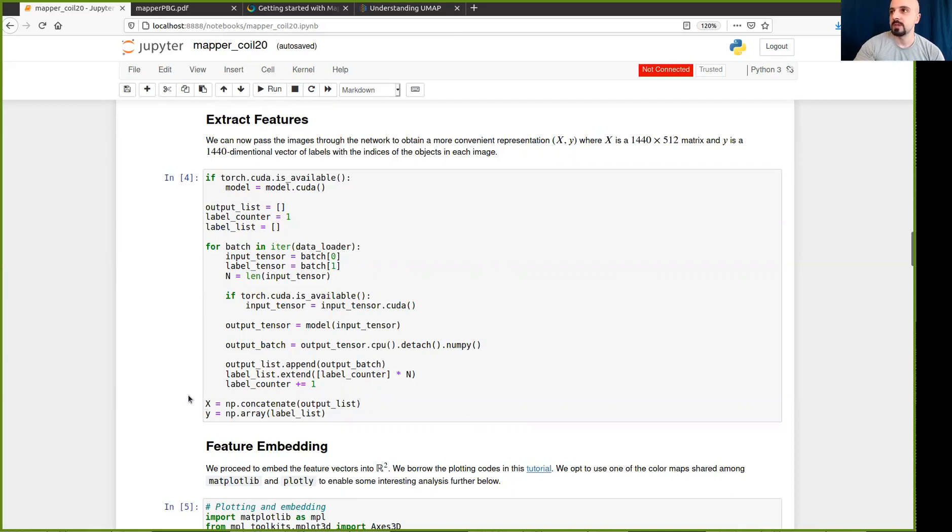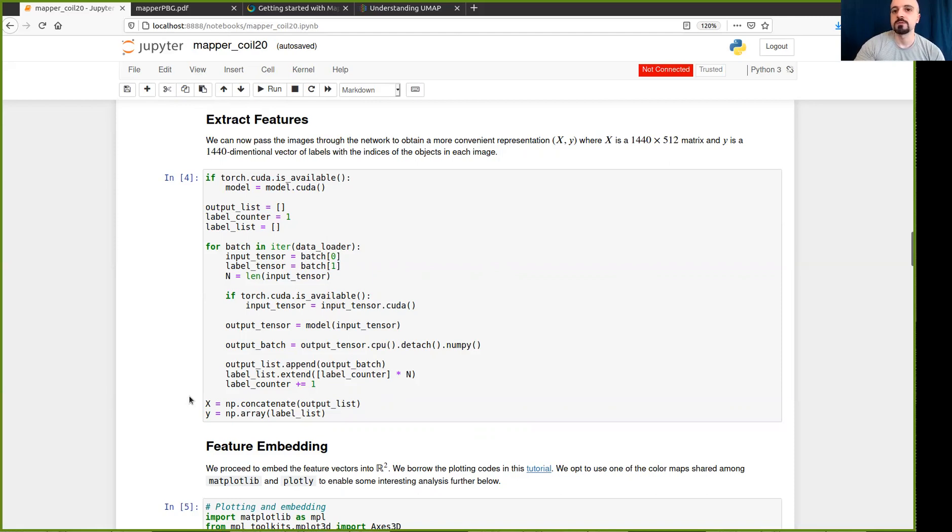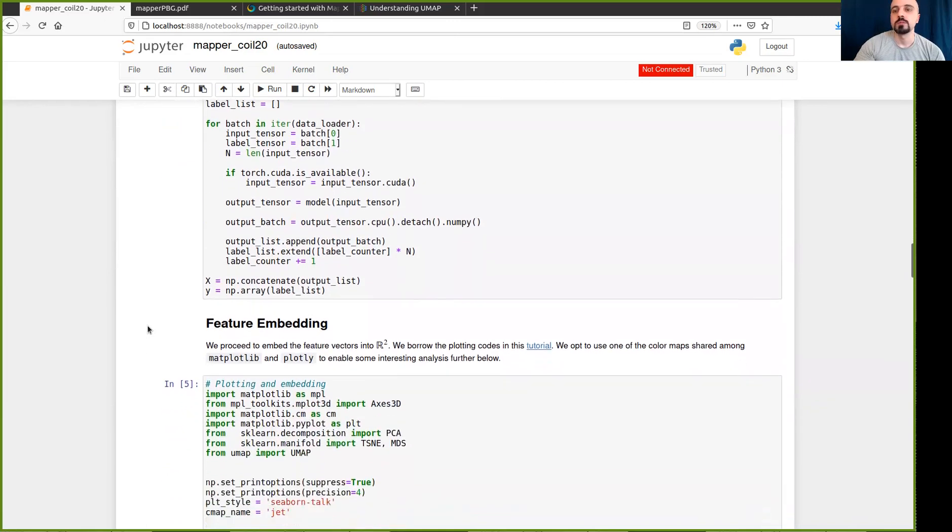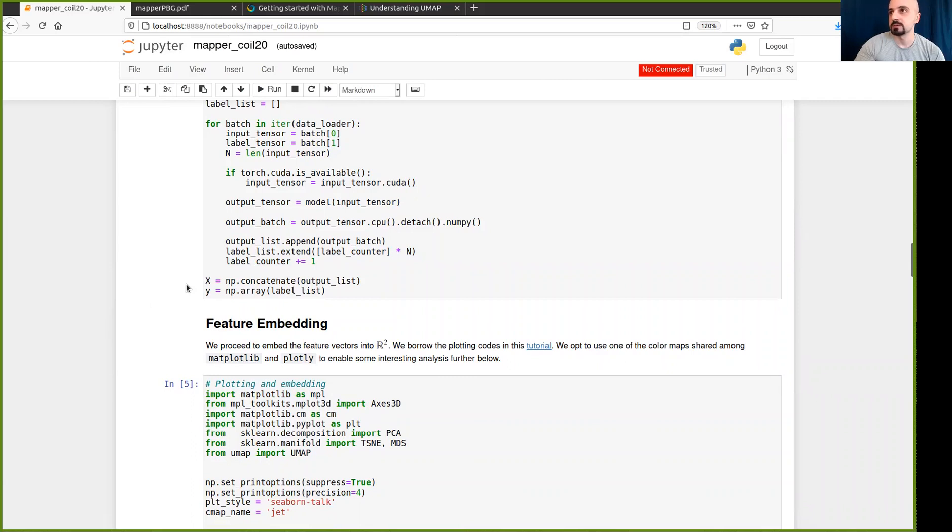So while using the mapper algorithm, the algorithm is not aware of the labels. At least the way it was described originally, you can run it on an unlabeled dataset. And that's what we will use here. We will not make explicit reference to the labels until the very end to evaluate whether the result we obtained from the mapper algorithm actually explains the structure of the dataset, which we know beforehand. So using the neural network, we can forget about the images for now and just use this point cloud X, which as a reminder, it lives in a dimension 512.